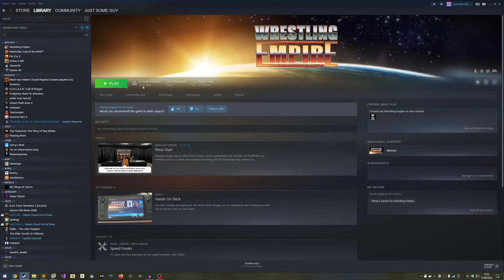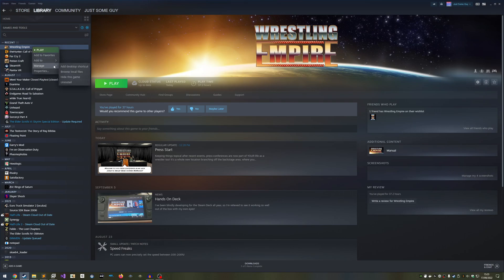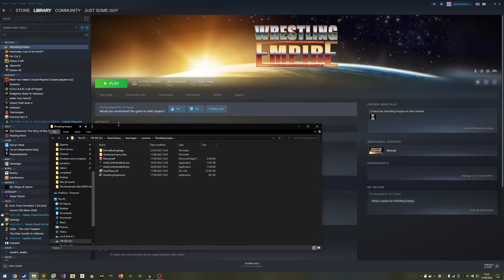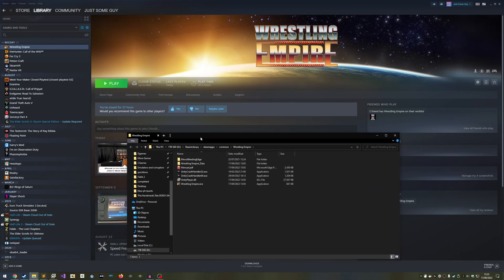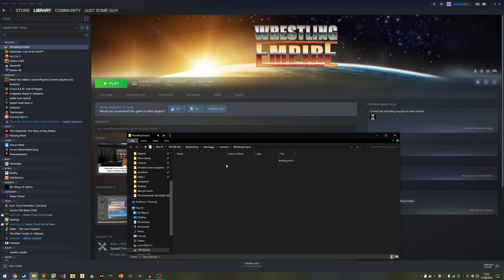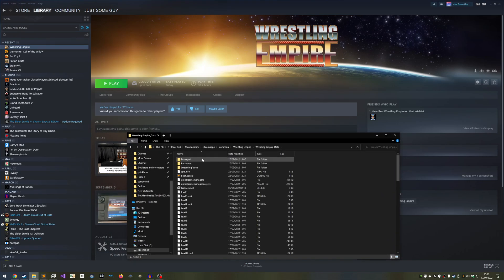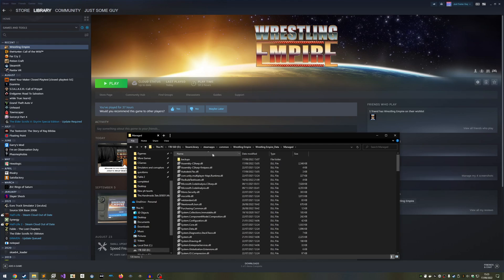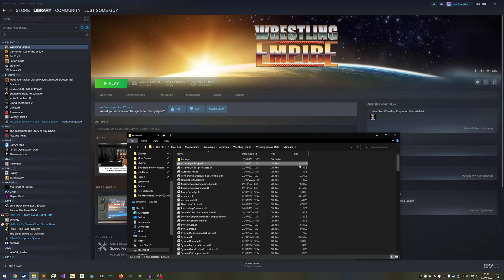The first thing we're going to do is find the game's assembly C-sharp file. To find it, right-click Wrestling Empire in Steam, hover over Manage, and click Browse Files. Then go into Wrestling Empire underscore Data, Managed, and if sorted alphabetically, the file should be at the top. This file contains most of the game's interesting code, including the code we want to modify.